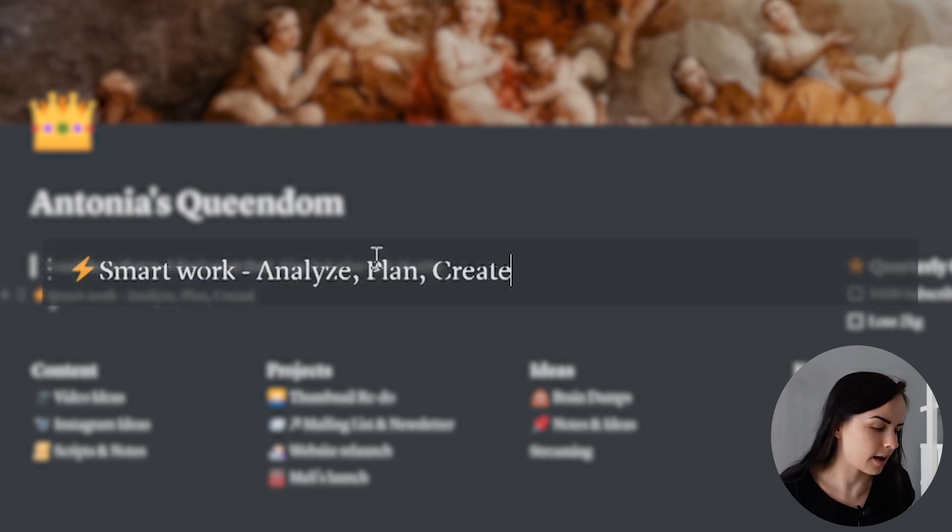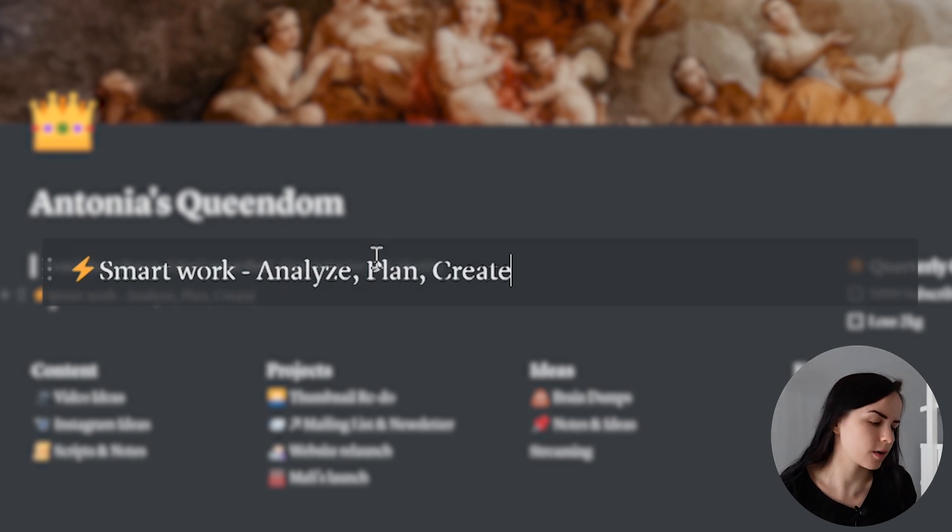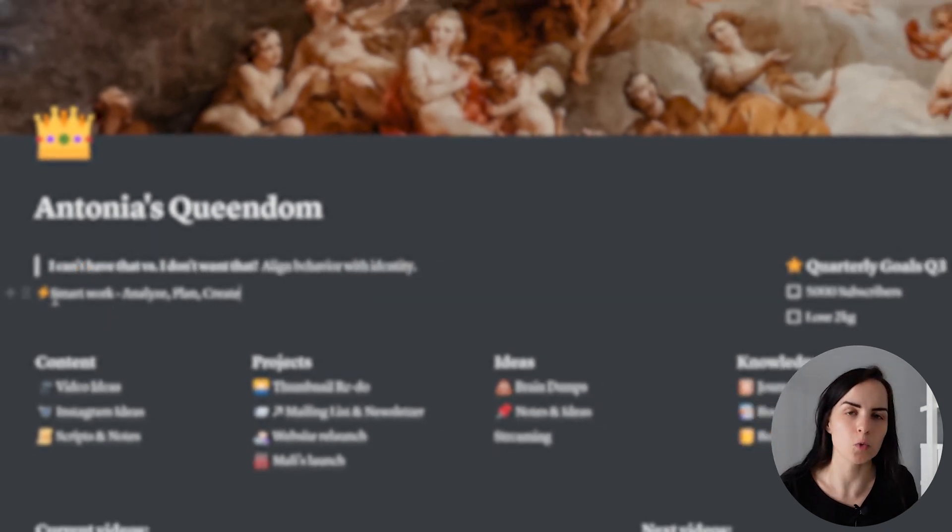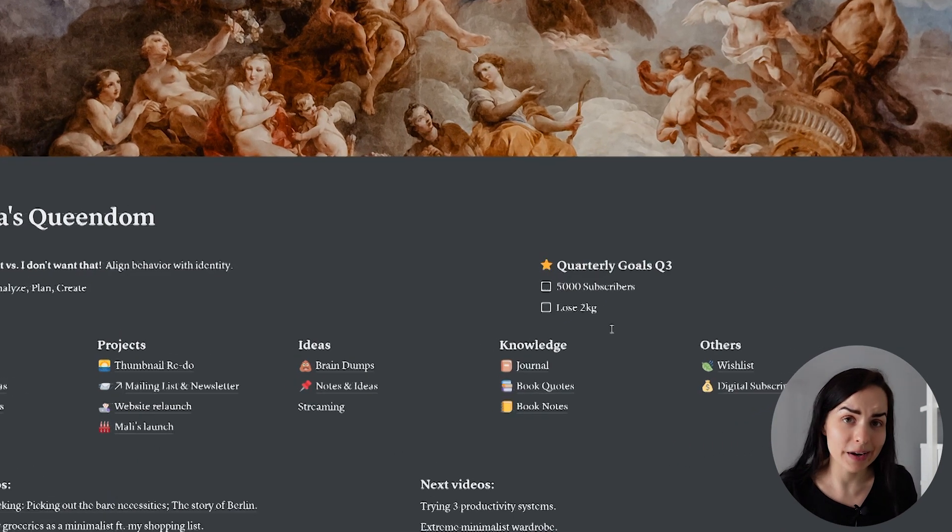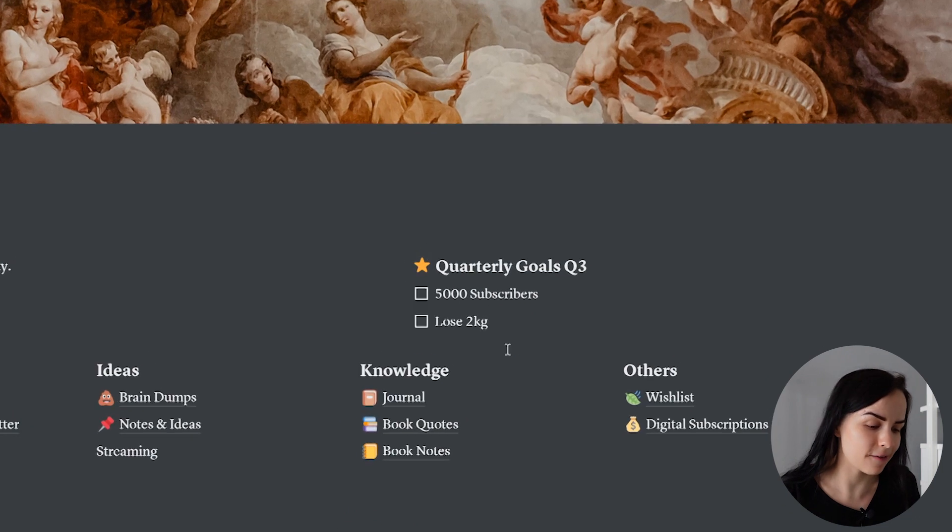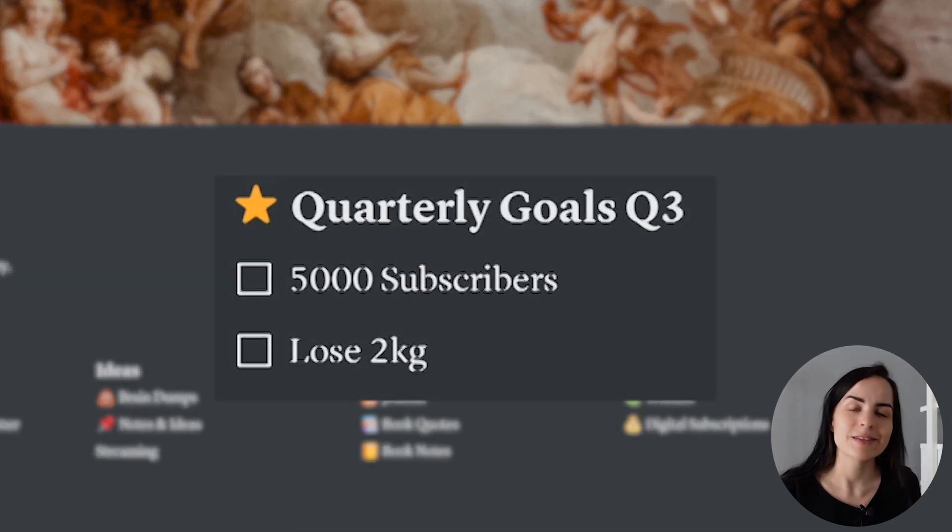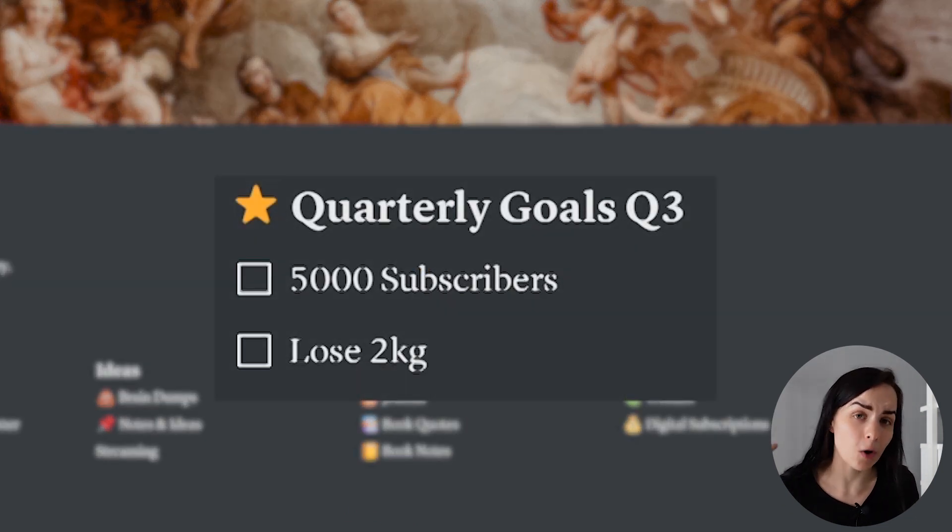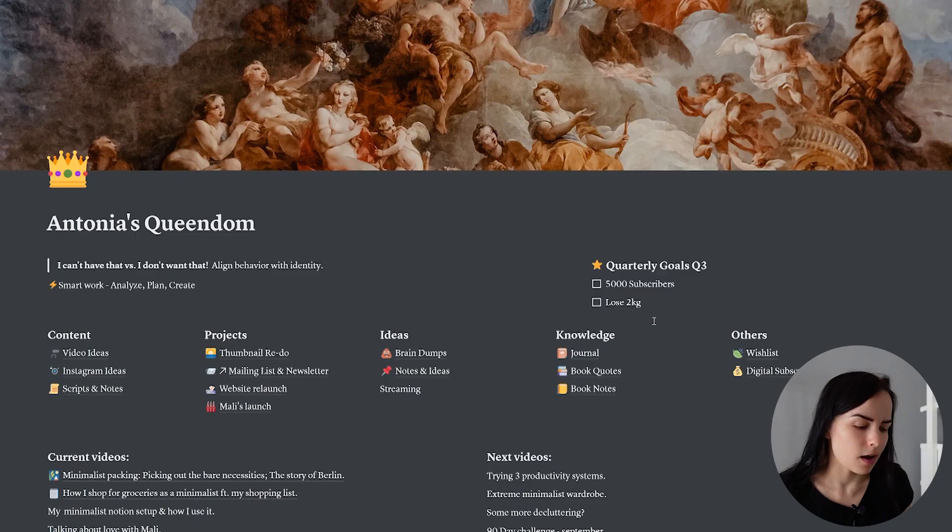Underneath that I have the resolve that I have for the next quarter and mine is to work smarter. On the right hand side I have my goals for the next quarter to reach 5,000 subscribers and to lose two kilograms. For me it's very helpful to have something easily measurable there.